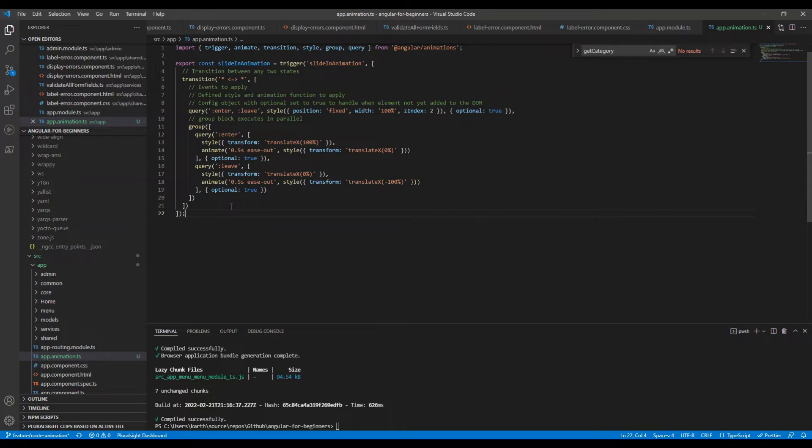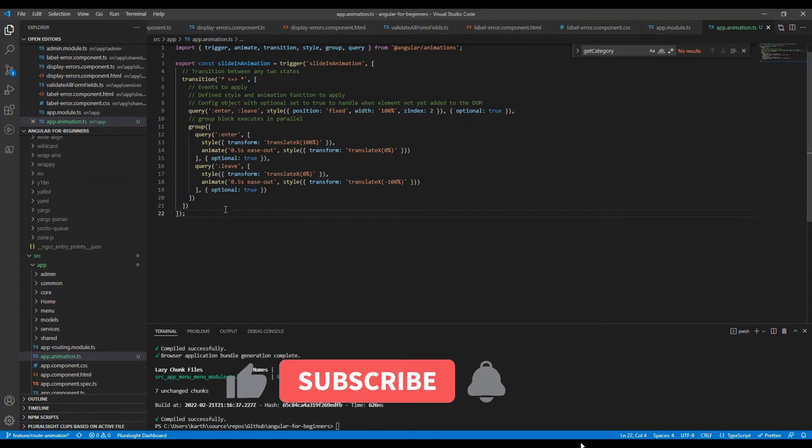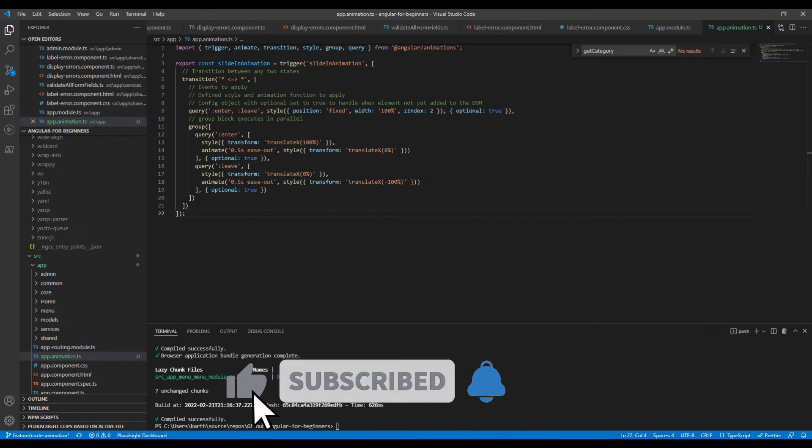We could instead define the animation names for our routes and use those names here to implement different animation based on the routes. So that is also possible - for every single route you can have different animation. But for this demo, everything is going to be the same slide-in animation.